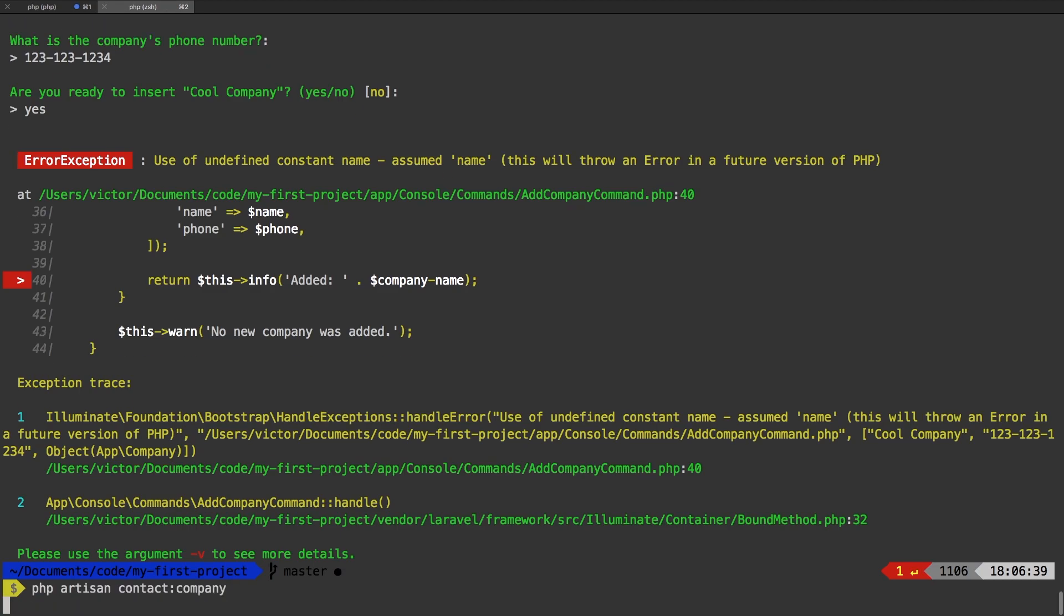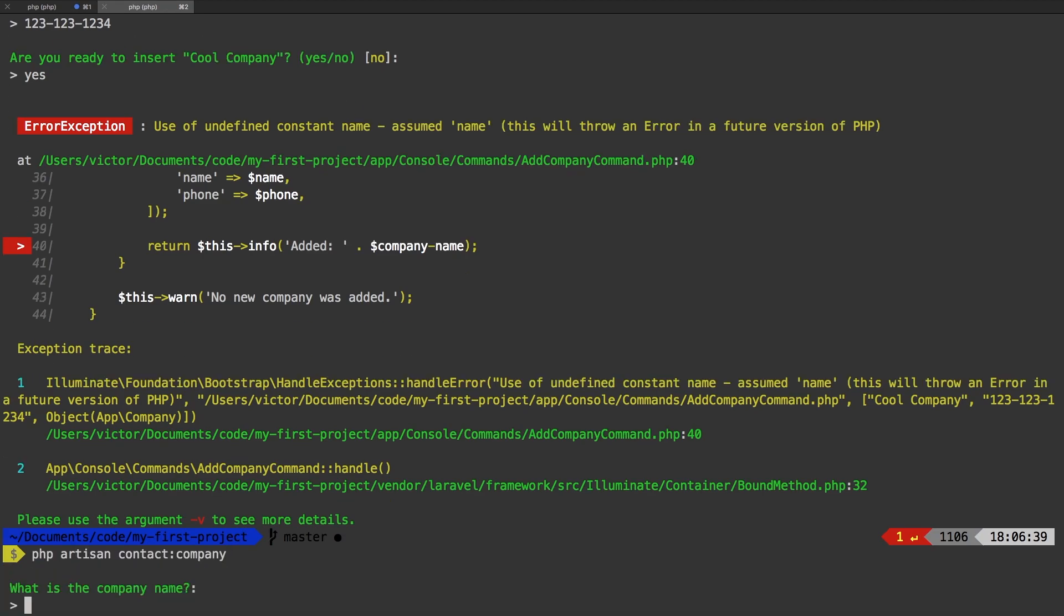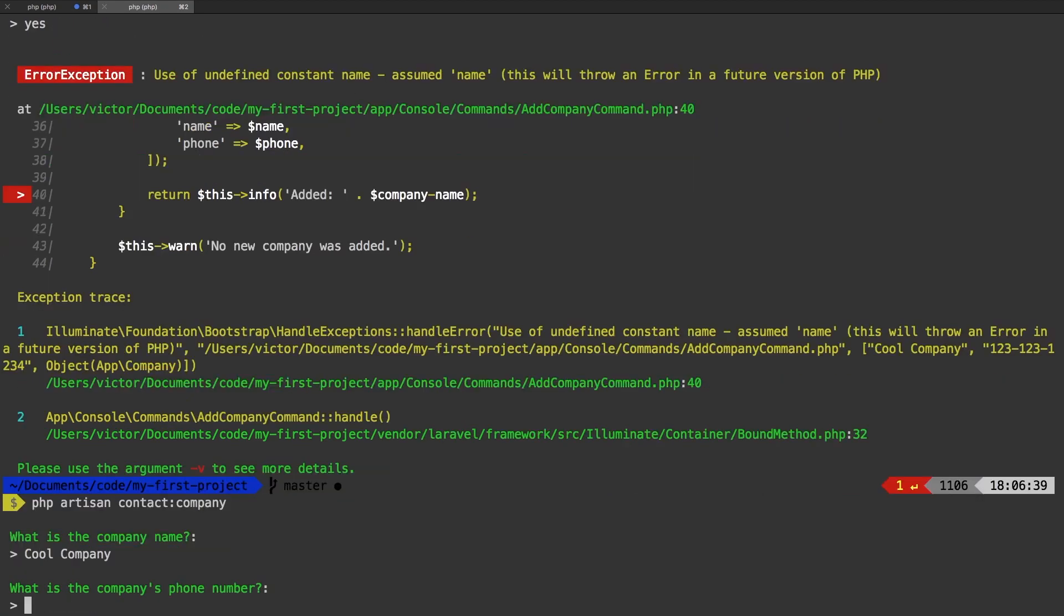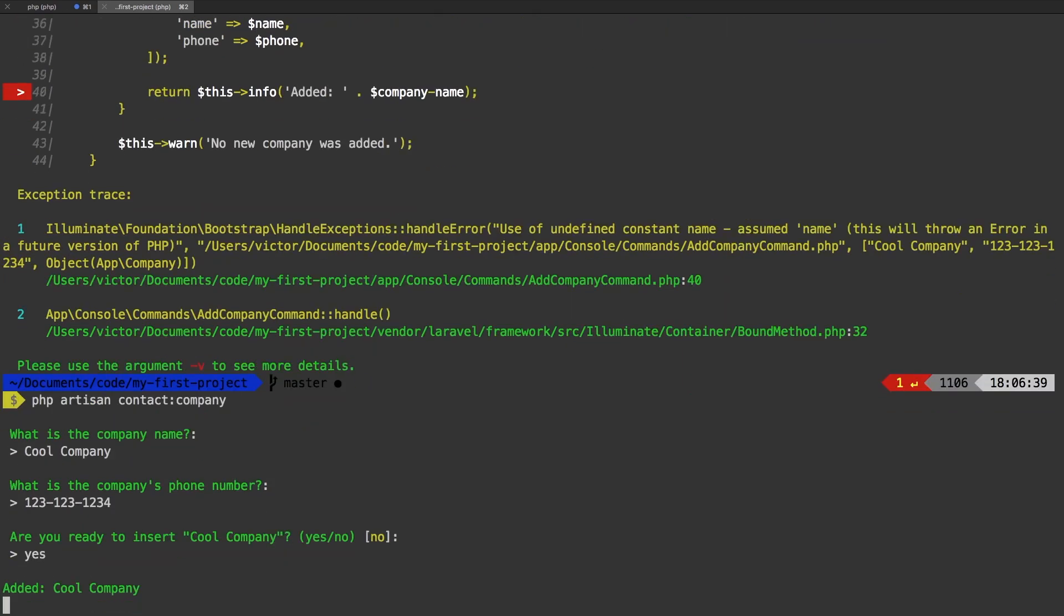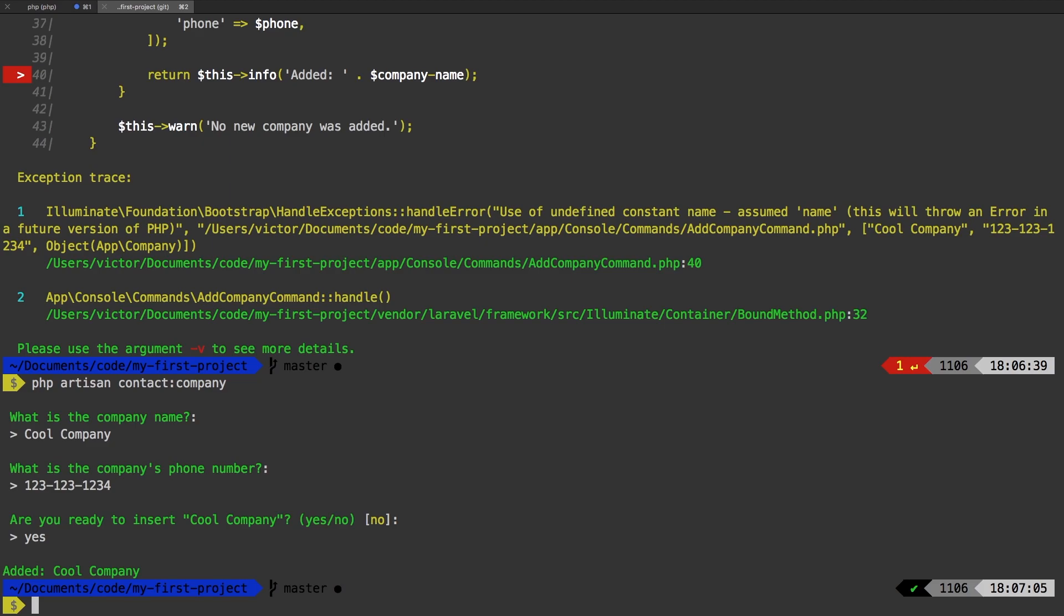There we go, we'll fix that. And one more time. What is the company name? Cool company. Phone number. Are you ready to insert them? Yes. And sure enough, we added cool company.